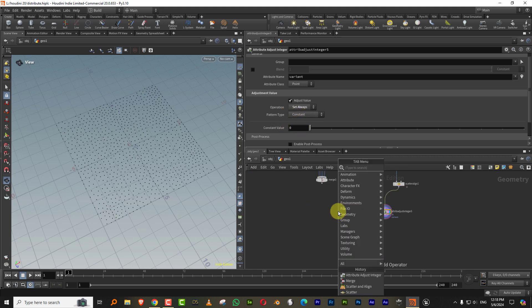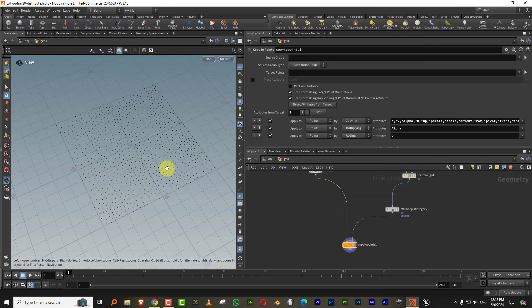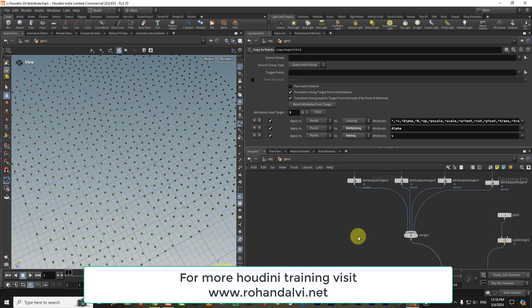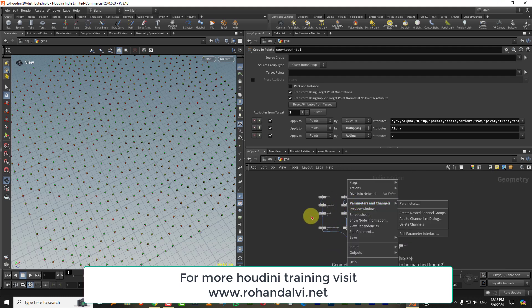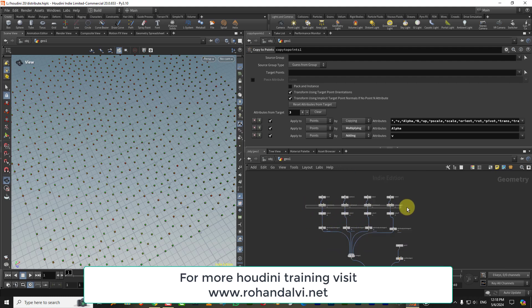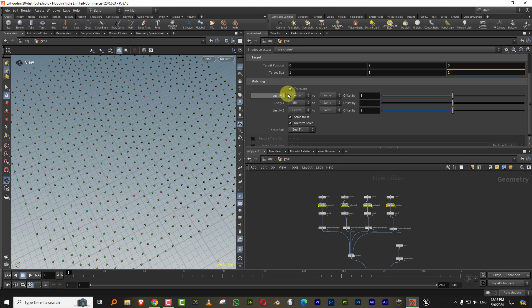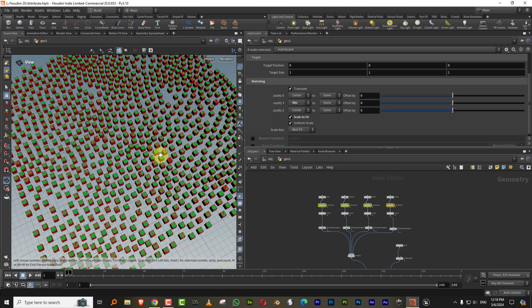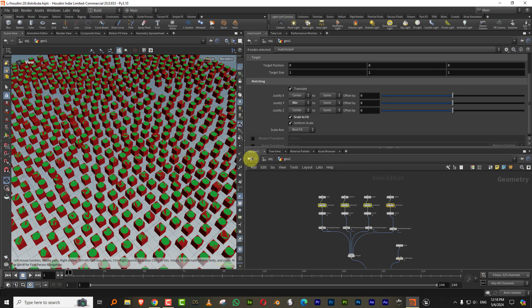And over here, let's say if we keep it to constant and say constant value of zero, and then I can take a copy to points and I'll copy all of them. Let's just keep it to one because it already has like internally it's generating P scale.